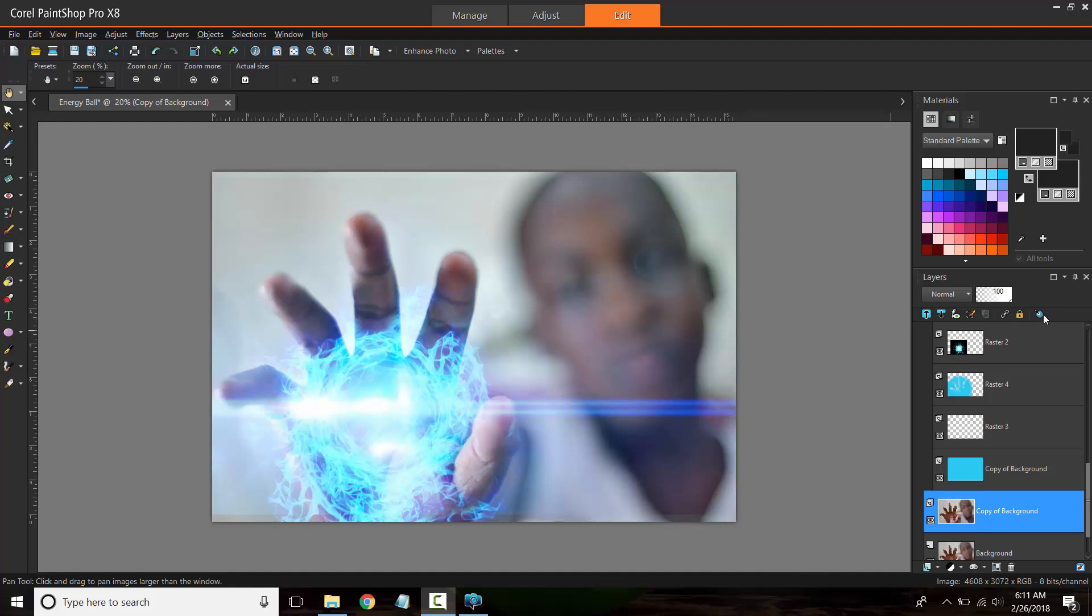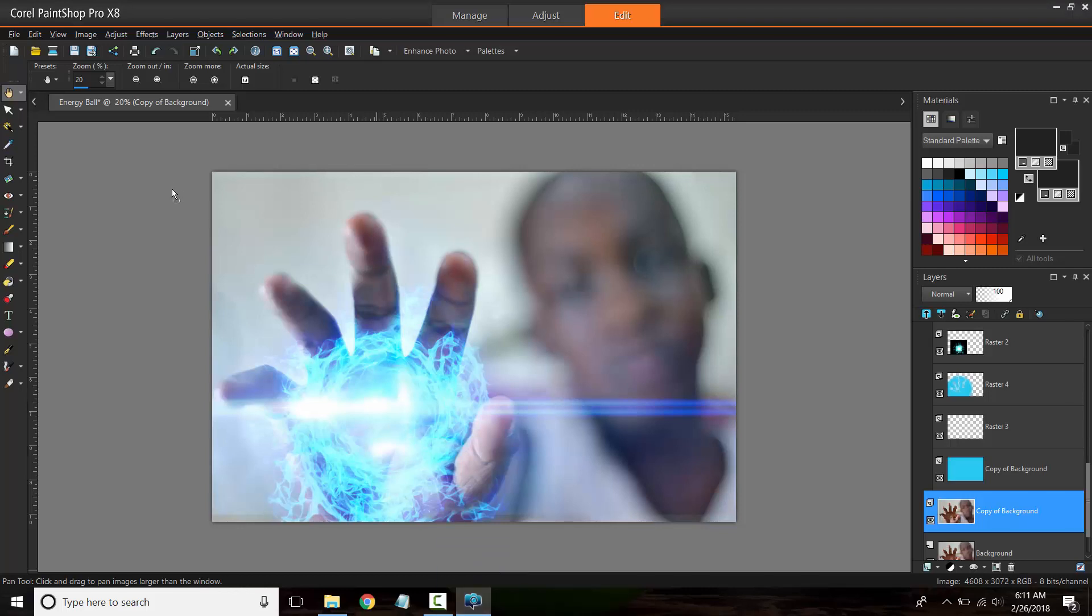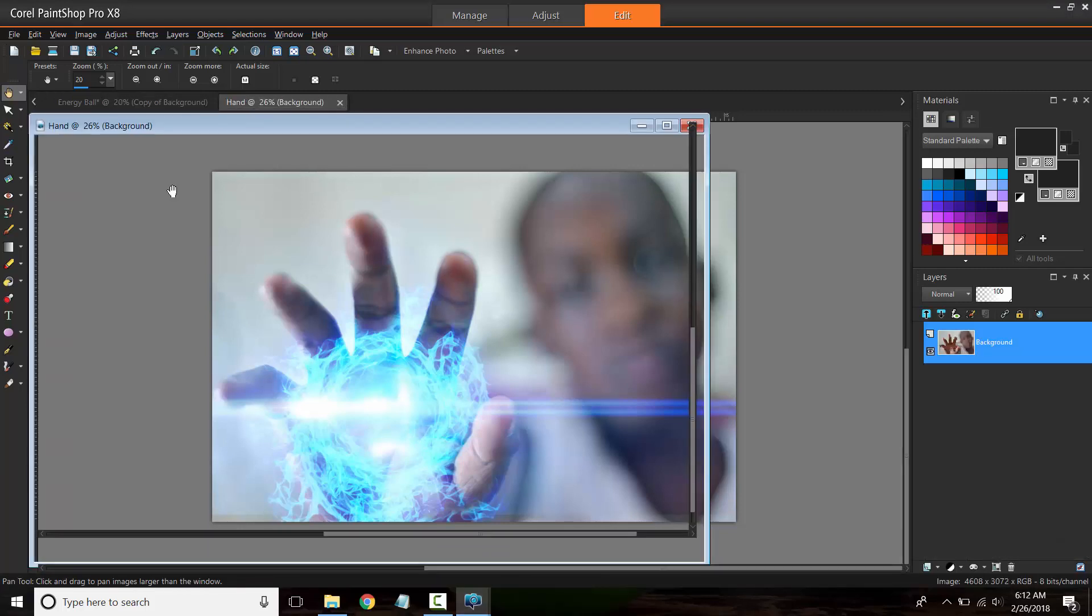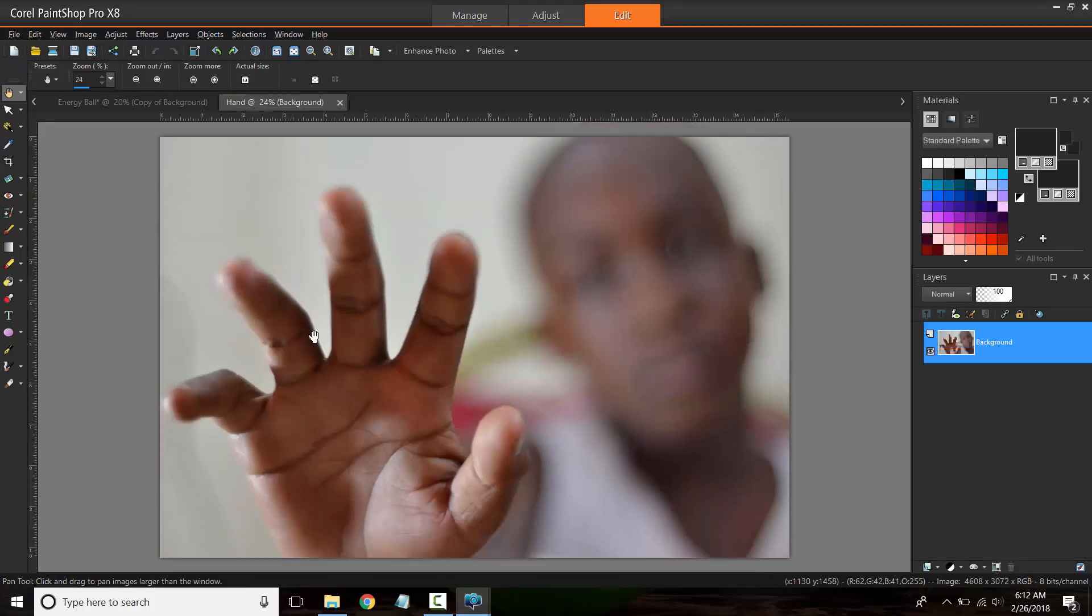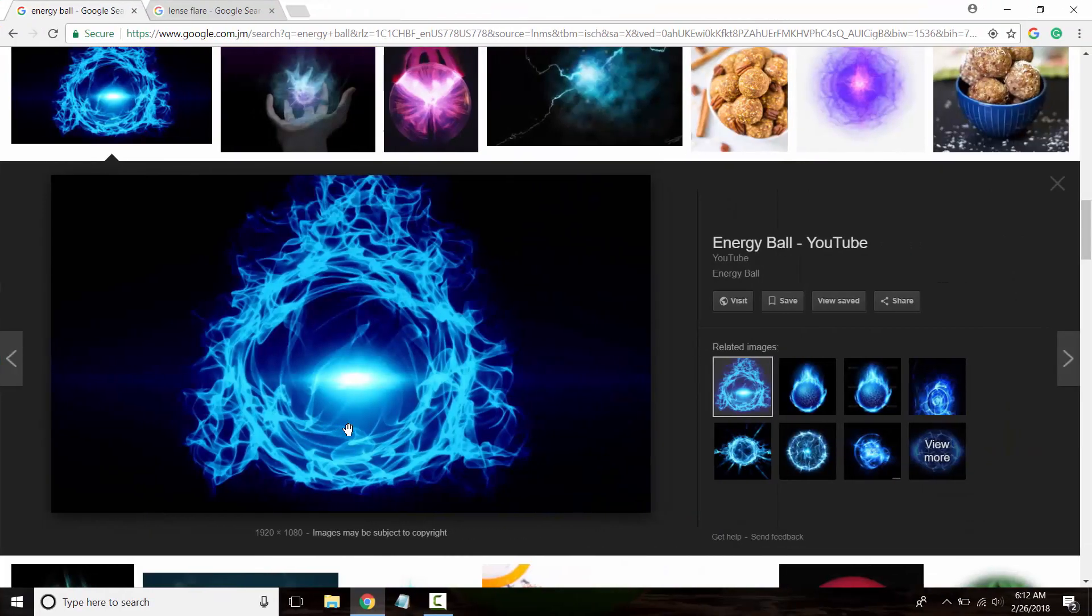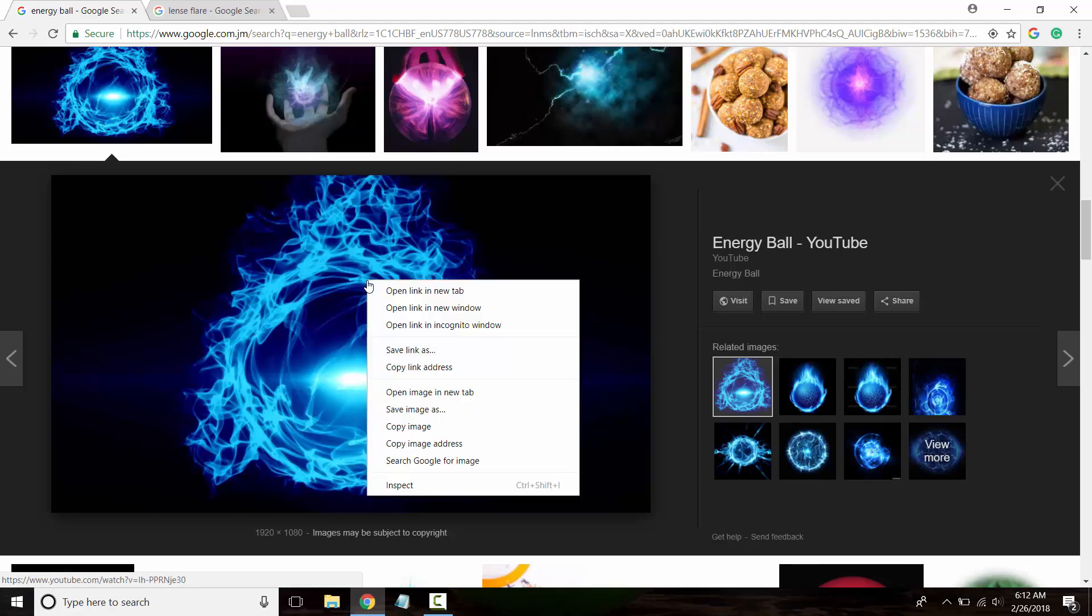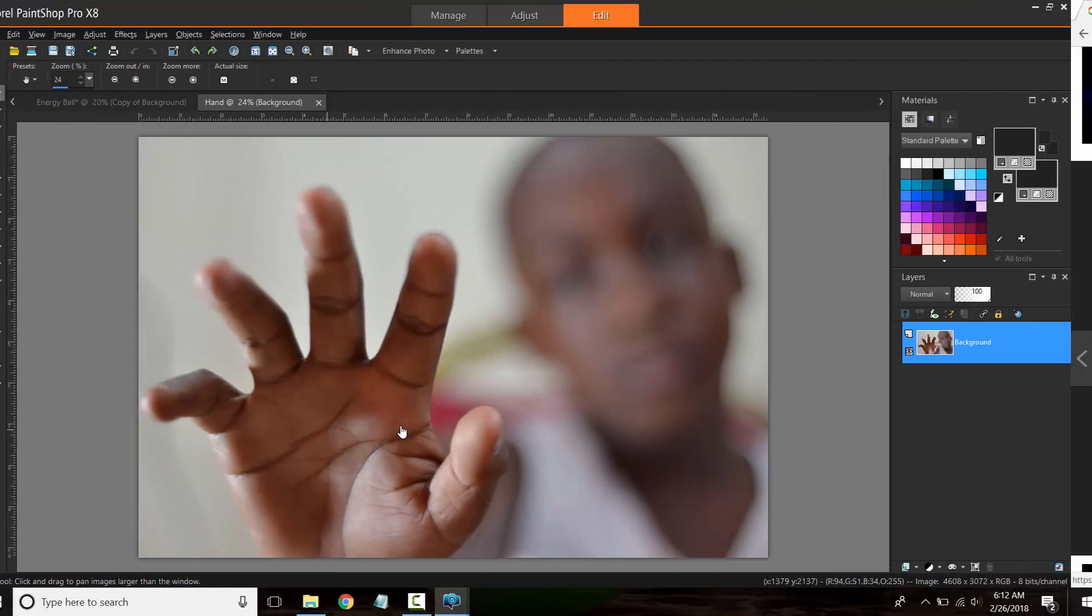I'm going to grab this image and paste it as a new image. Basically what you want to do is find the energy ball that you want to use. What I did, I just simply did a Google search for energy ball. I saw this one. Of course you can choose anyone that you prefer, but for the sake of this tutorial I'll be using this one. So copy the image, go back to Corel Paint Shop Pro, paste it in.